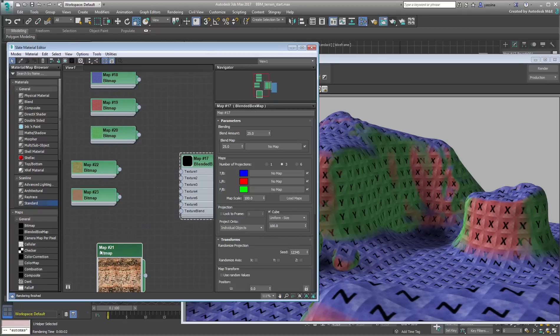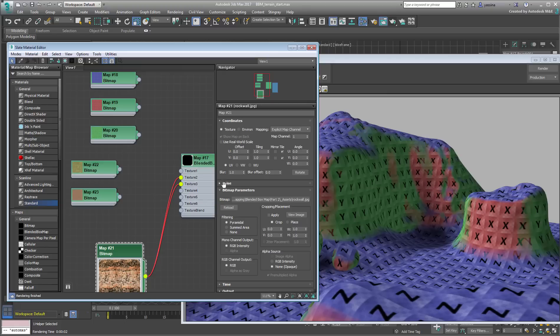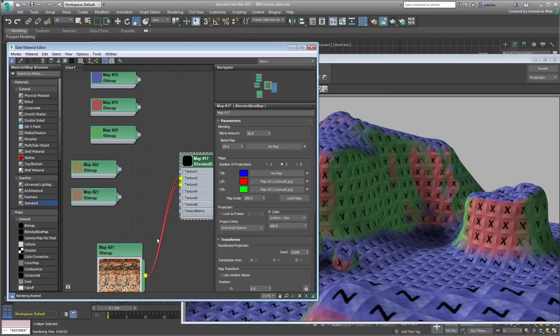The rock wall image is straightforward and meant to be used for X and Y Projections. Perhaps mixed up with the help of a noise map.